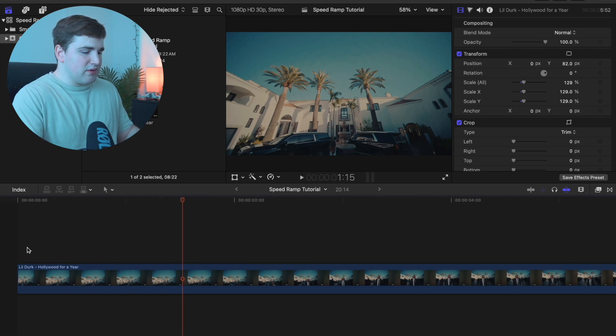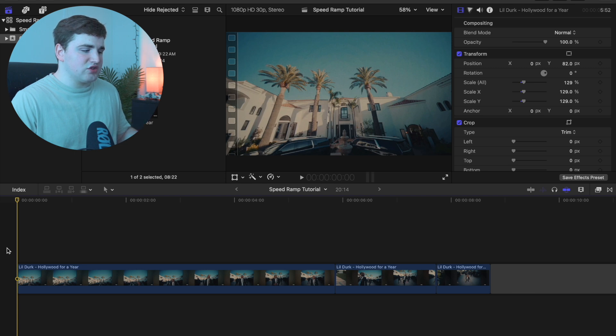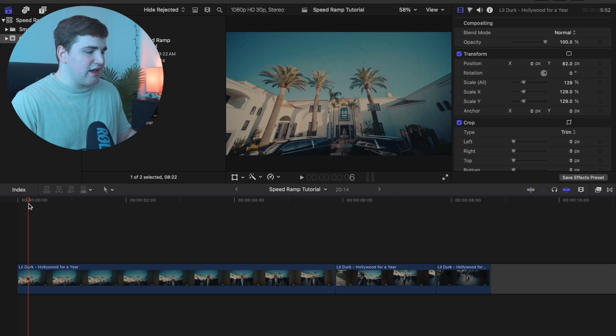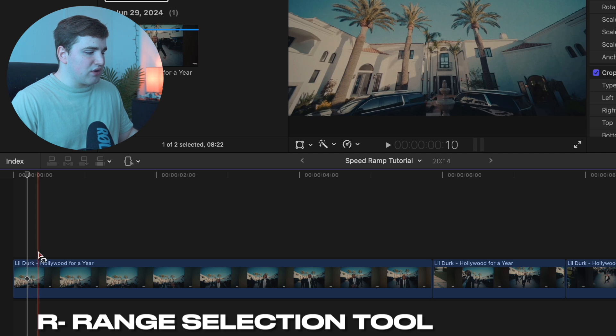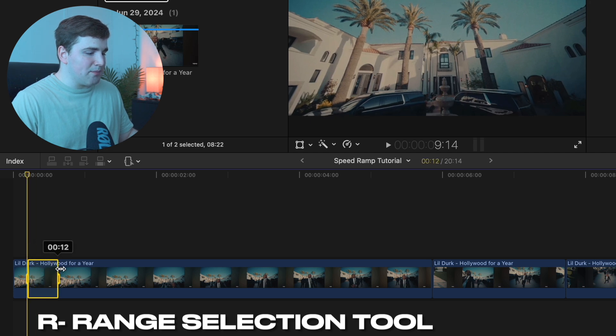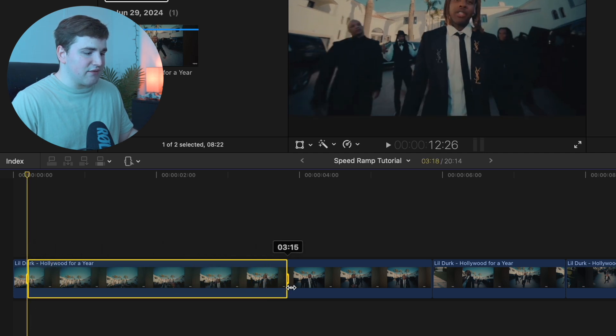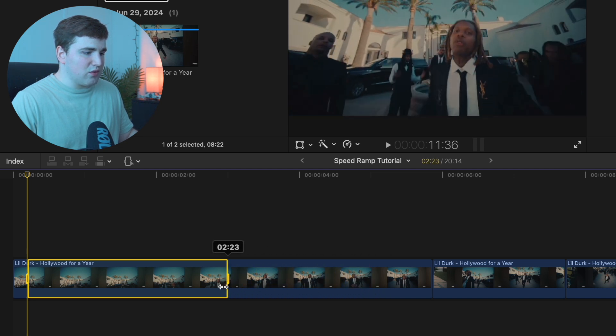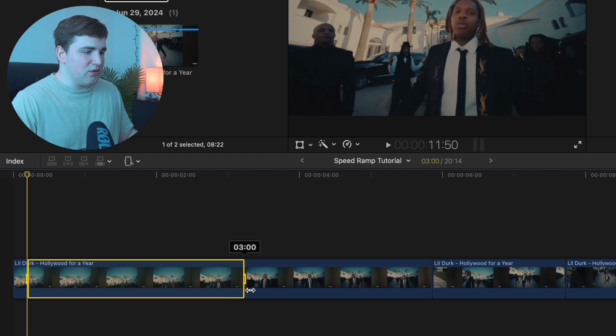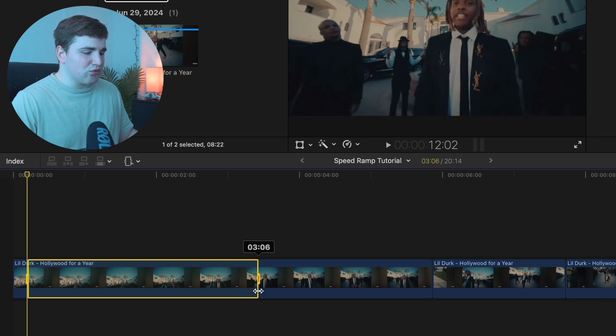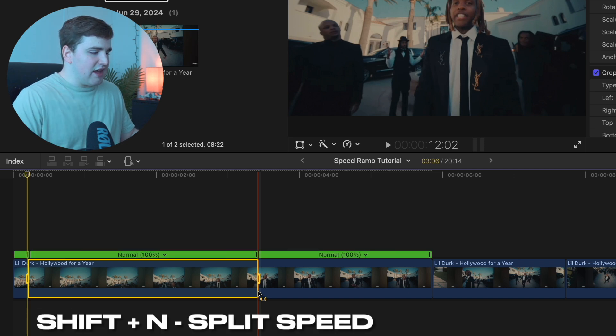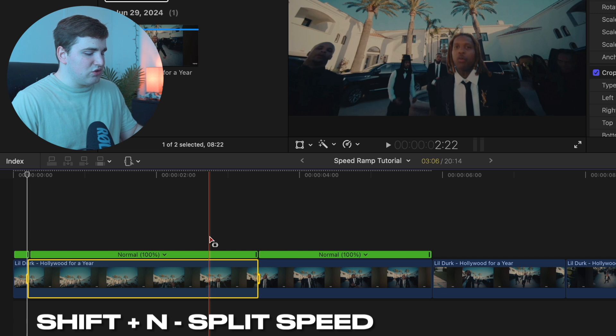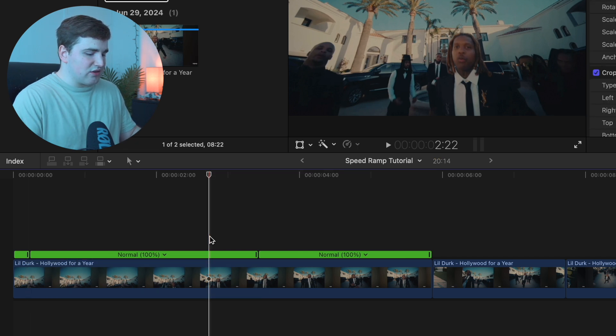Let's zoom into the timeline. You want to find a part where you want to start speeding up the clip. Take your playhead and let's say we want the clip to start speeding up at around six seconds. Click the R key on your keyboard to bring up the range selection tool. Using your mouse, drag it out and find an end frame. Now click on shift N and that will bring up the speed tool.